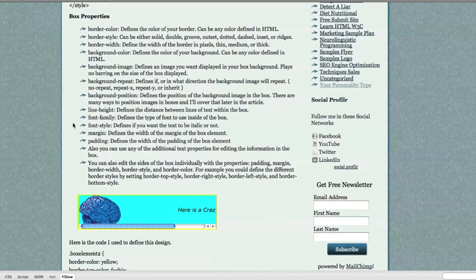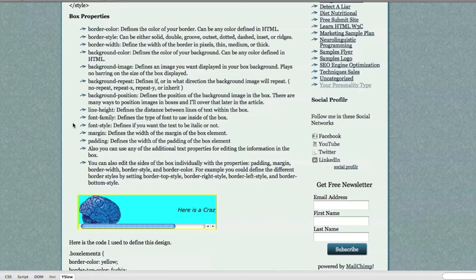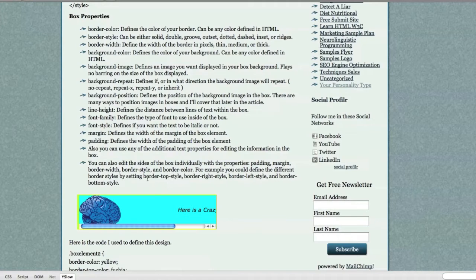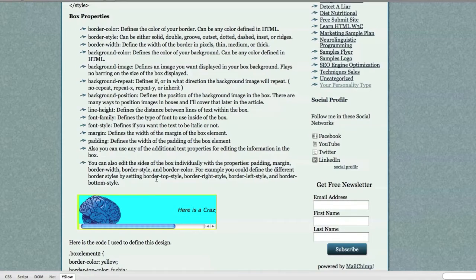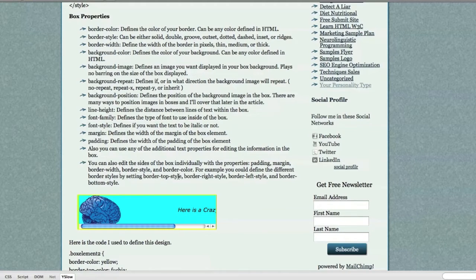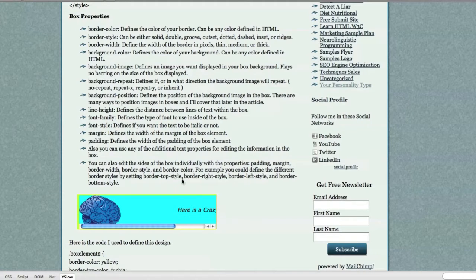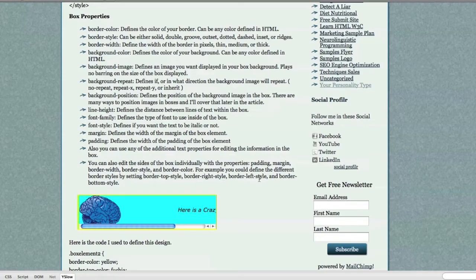That would include padding, margin, border width, border style, border color, and so forth. You would do that by defining, if you wanted your border, for example, the top border to be a specific style, you would define it as border-top-style. If you wanted to define the right side of your box, you would define that as border-right-style. Left and bottom are all options.